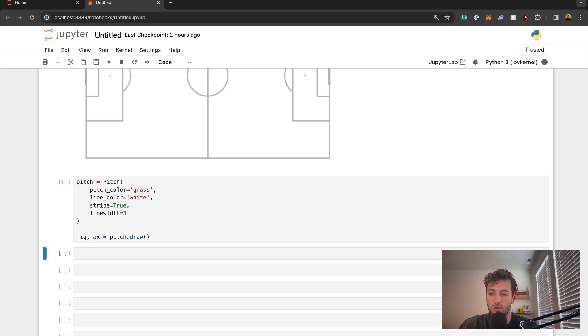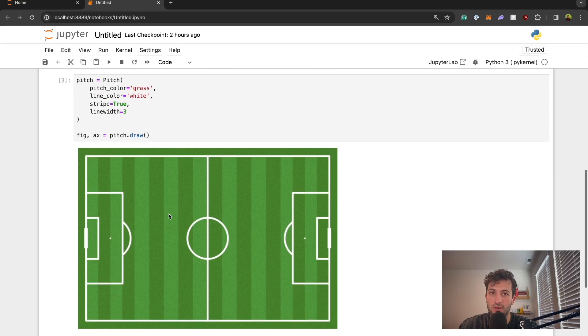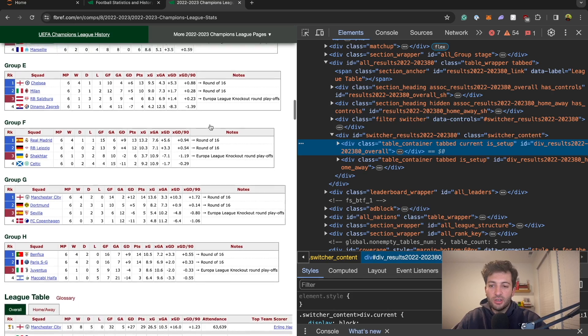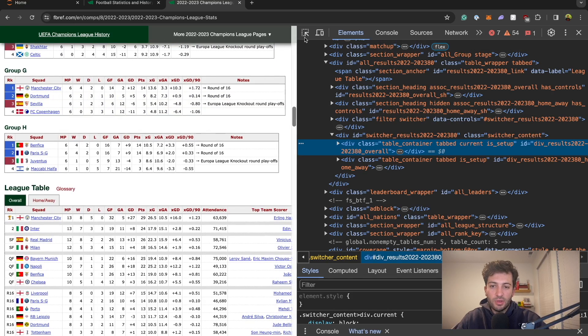Throughout the course, you'll have over 10 hours of video content, plus additional readings that will guide you through and help you learn football analytics.